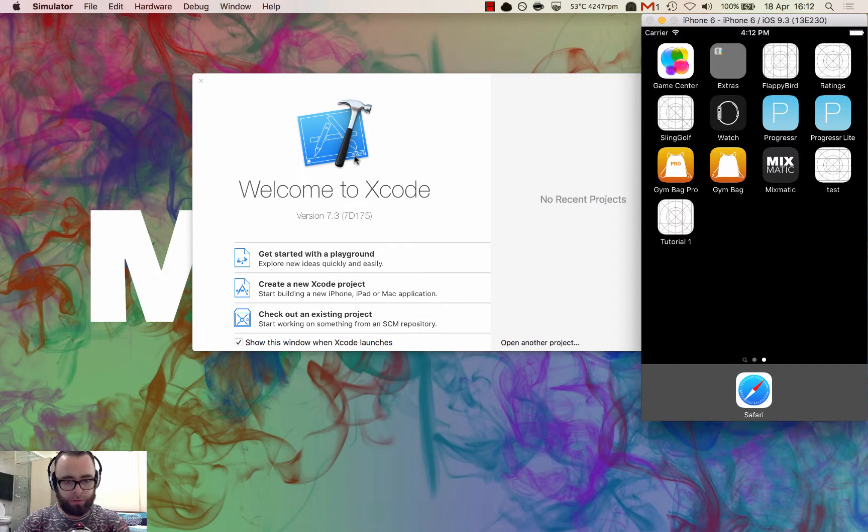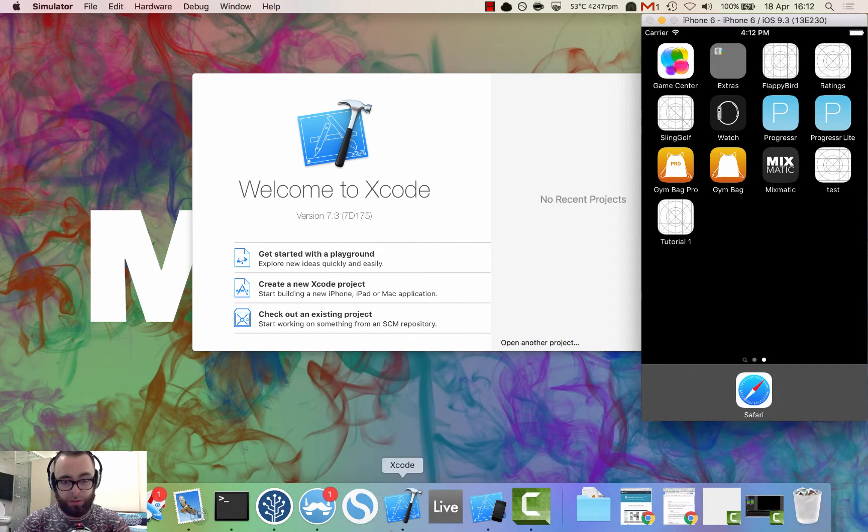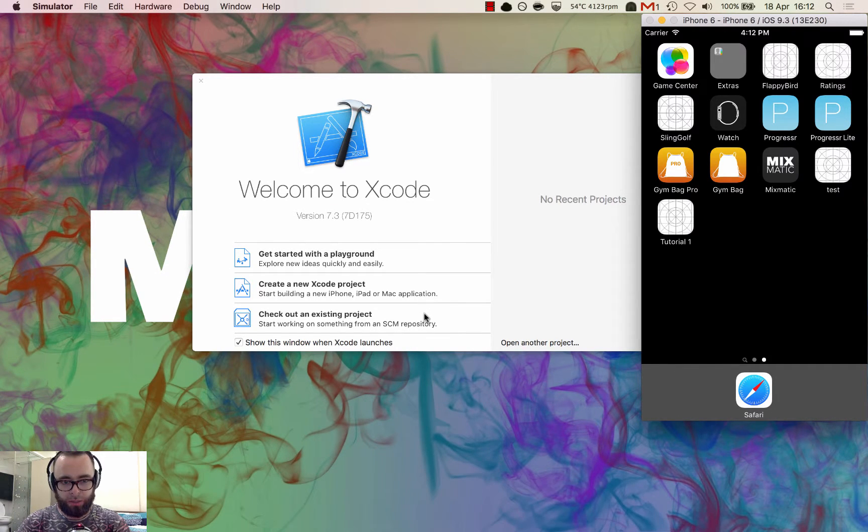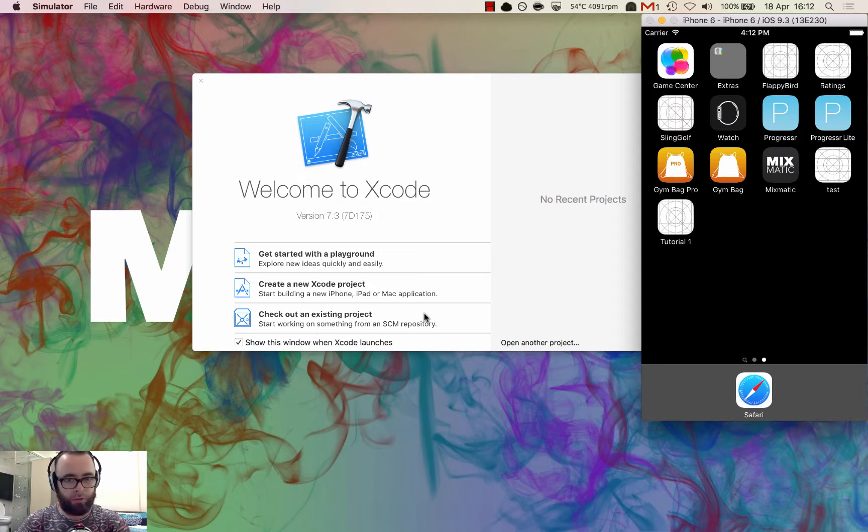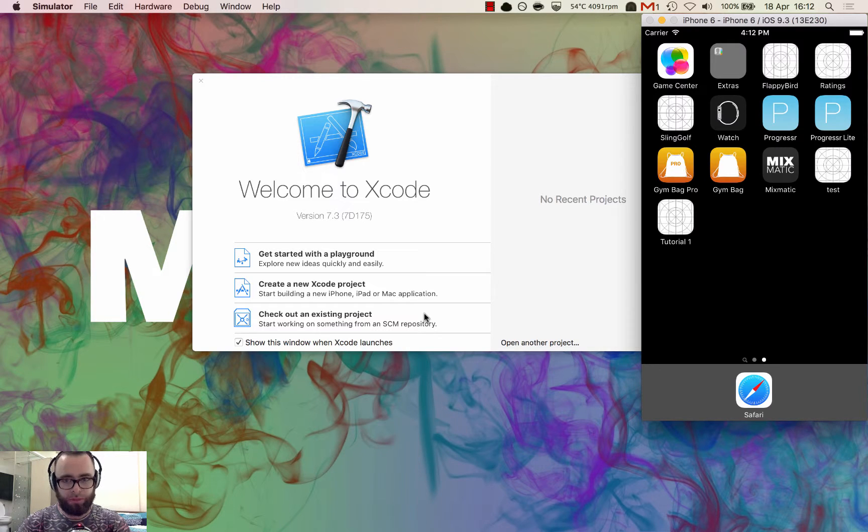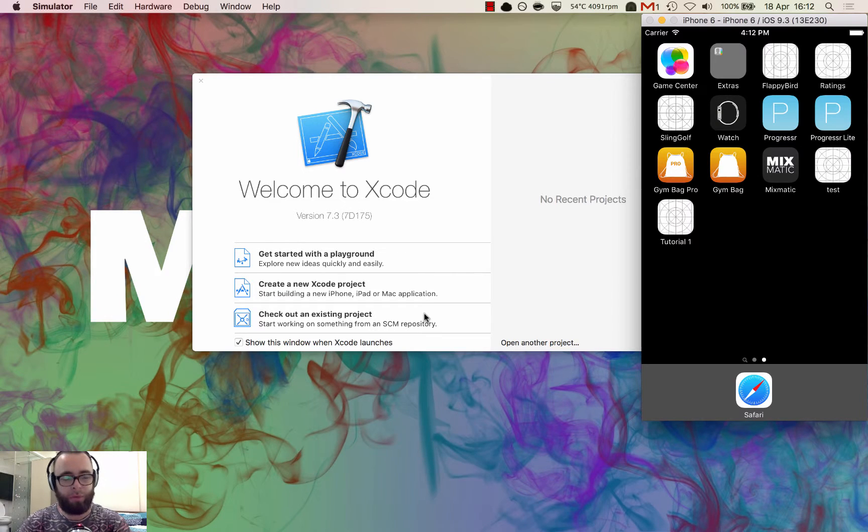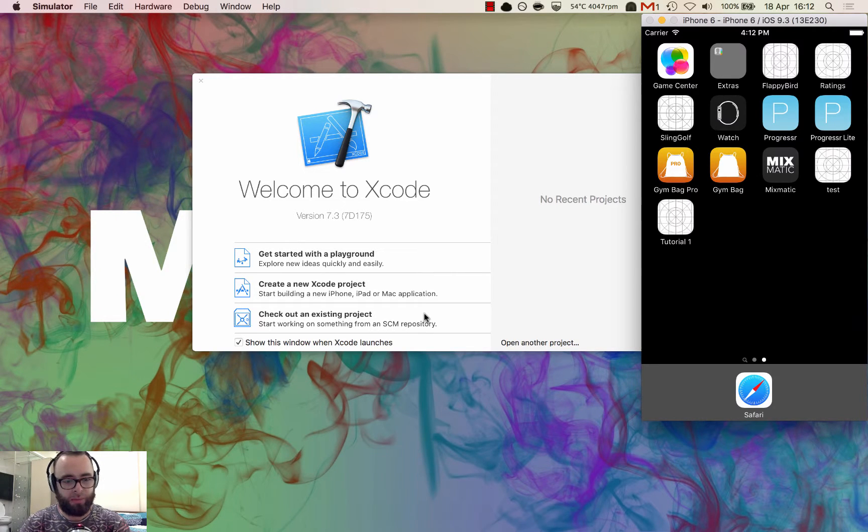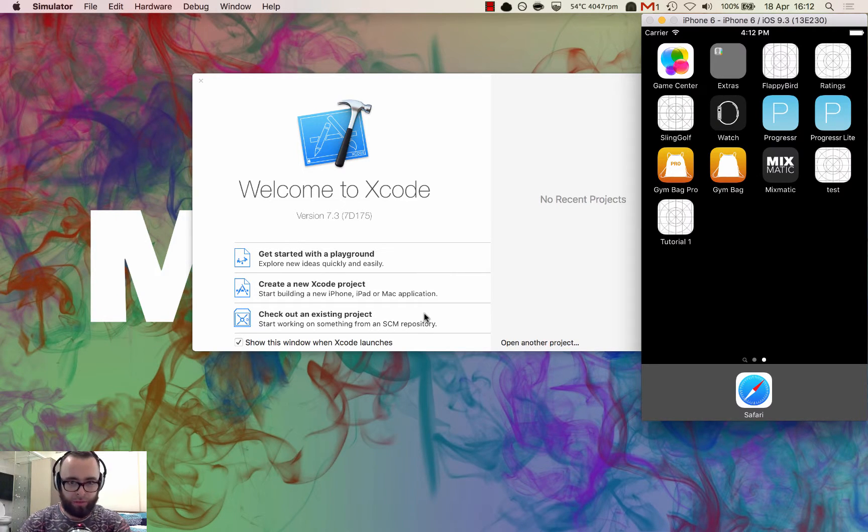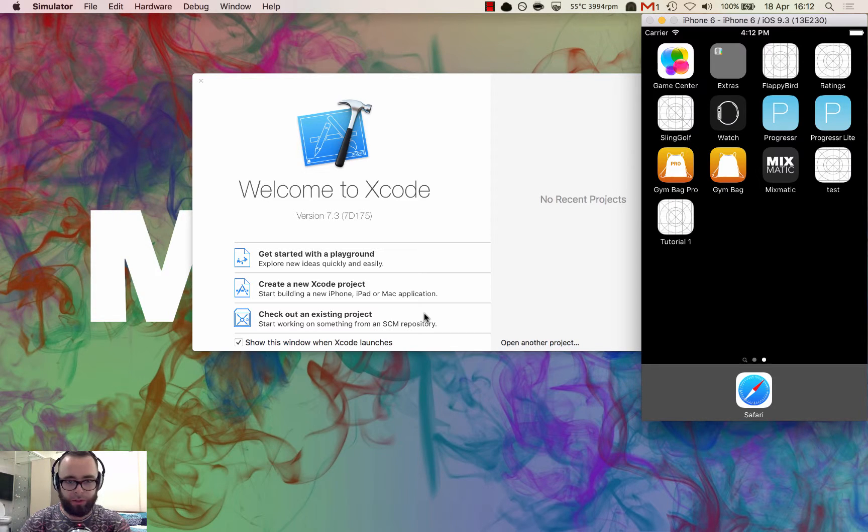Hello and welcome to the first of hopefully many iOS programming tutorials. This is the start of a series about making a basic iOS app and it's the first video that I've ever recorded, so hopefully it goes okay.